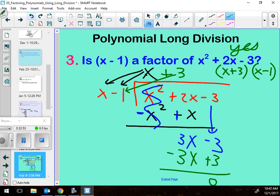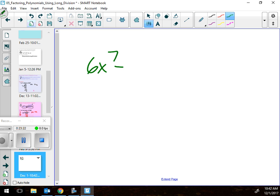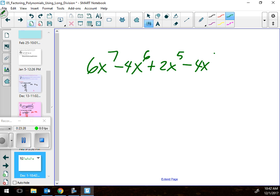Why would you do it this way? Because by using this method you can factor things with many, many terms — up to six terms in the problems you'll see. You might start with something like 6x to the seventh minus 4x to the sixth plus 2x to the fifth and so on. You can factor that with long division.